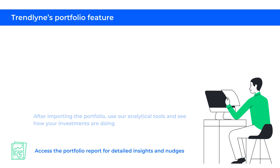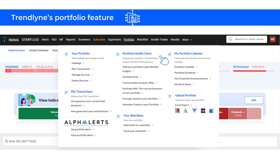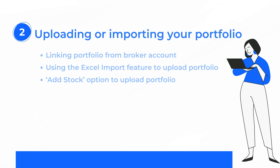To get started, go to Portfolio on the top navigation bar. This is where you can find your portfolio holdings, analyze your portfolio and the performance of individual stocks, review sell transactions, and stay updated on the latest news and events related to your holdings.